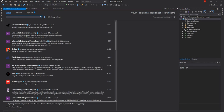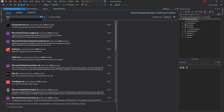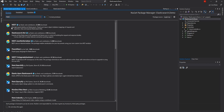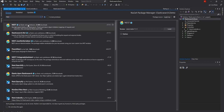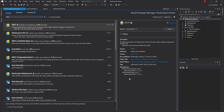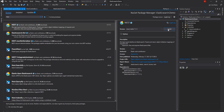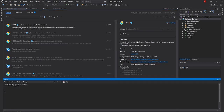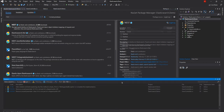The package for Elasticsearch is NEST. If we search for it, this is the one we will be using. As you can see, it supports .NET Standard version 2.0, so we should be able to use it in a .NET 5 application. I'm going to go ahead and install this.